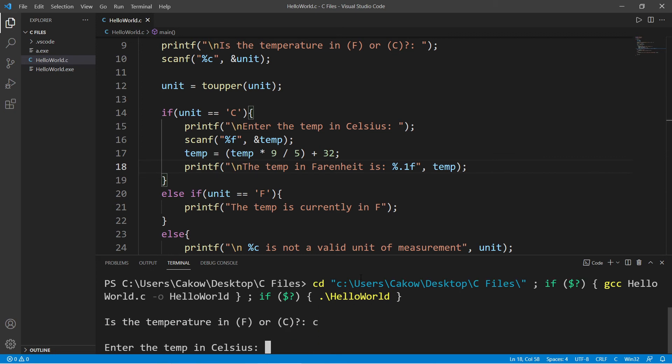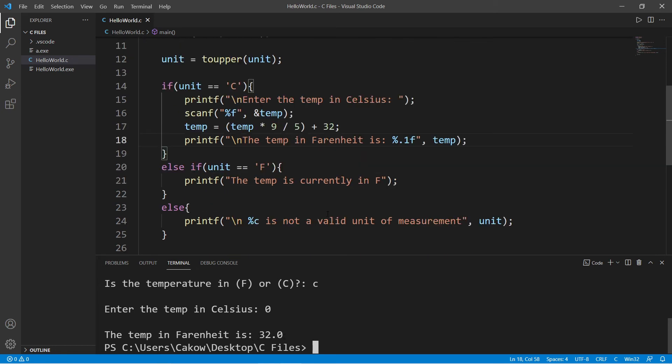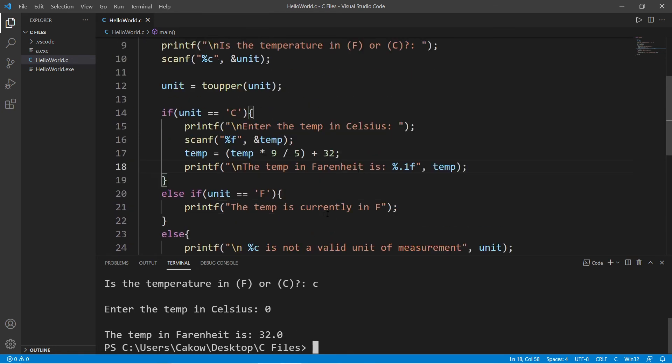Enter the temp in celsius. How about zero degrees celsius? The temp in fahrenheit is 32.0. Okay, so we know that it's working.